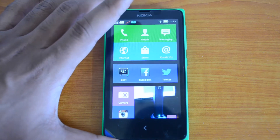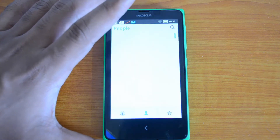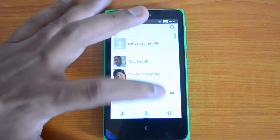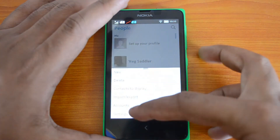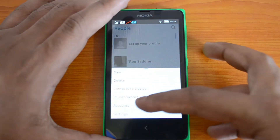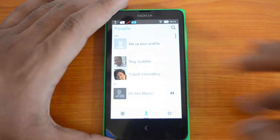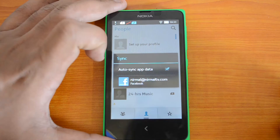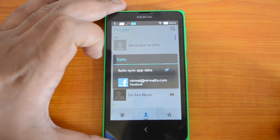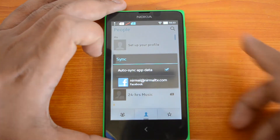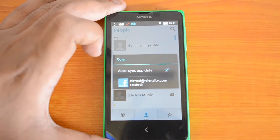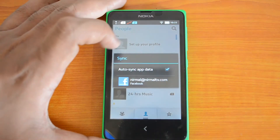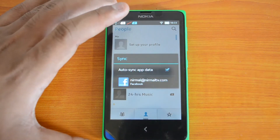If you go to the People's tab you'll see there is only a sync option for Facebook — there's no Google sync option. If you go to Accounts, you can confirm that only Facebook is available right now.